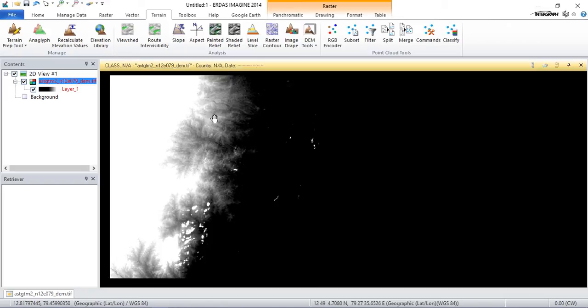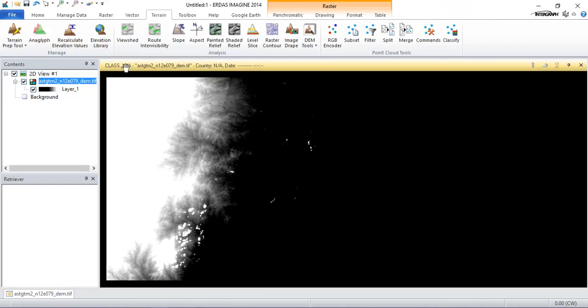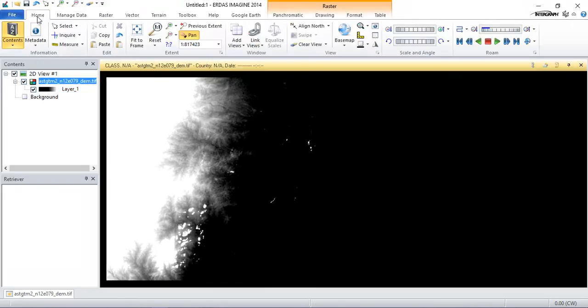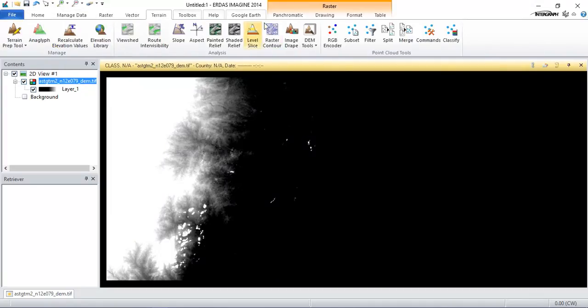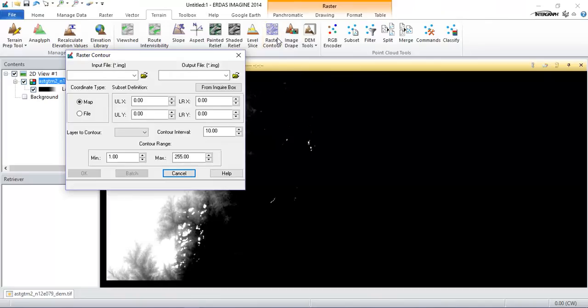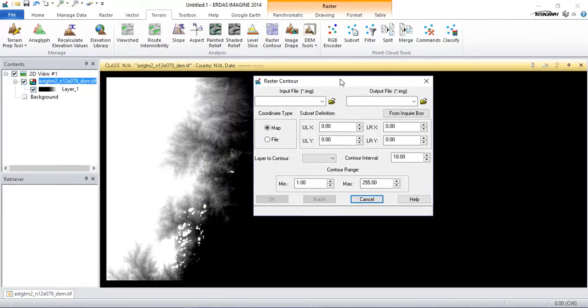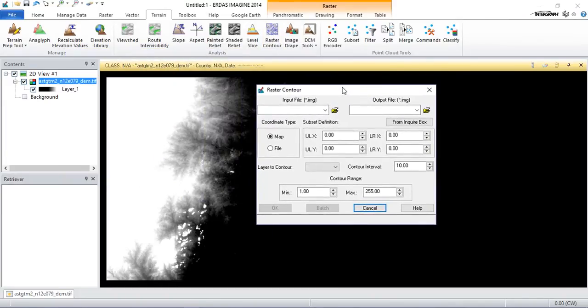This is my DEM data. From the options terrain, go and select raster contours. This is the tool we're going to use to convert the DEM data to a contour.